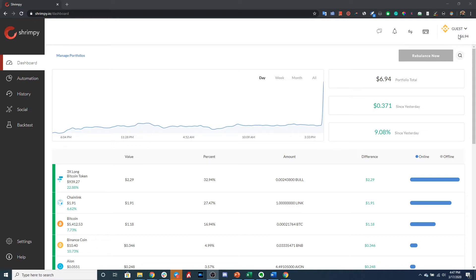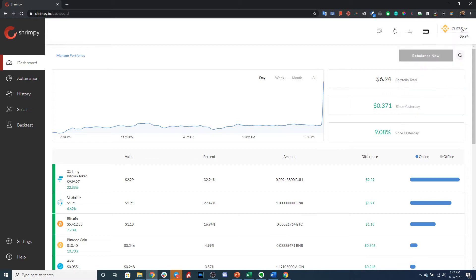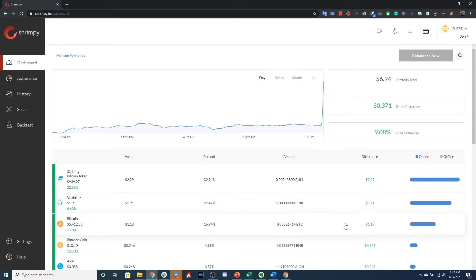If you click on the dropdown right here, you could see I've linked other exchange accounts as well. All of these can be automated with individual strategies that have been defined for each one of these exchange accounts. So as you can see on the dashboard, we can already see our assets. We could see how much we have of each asset.